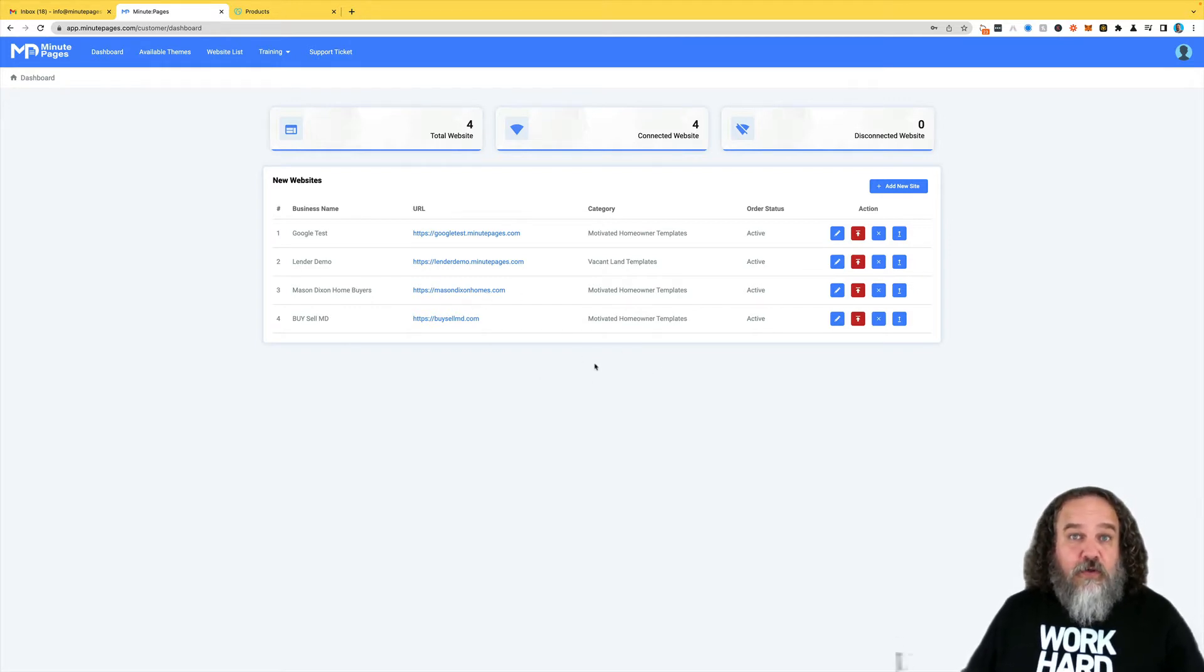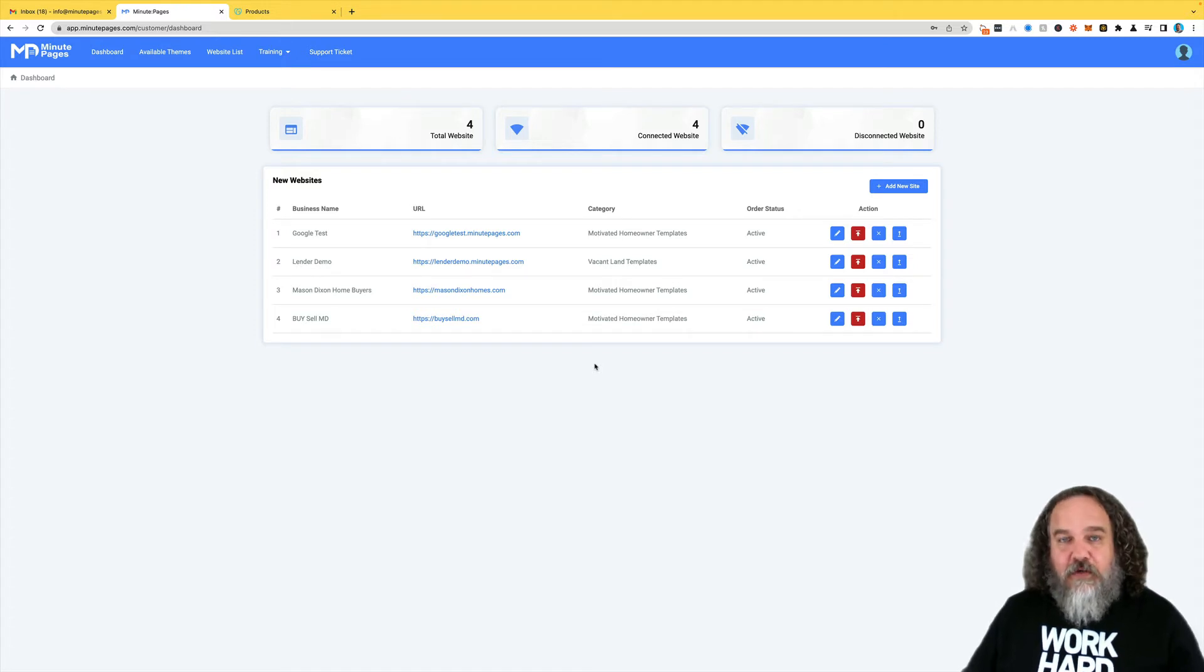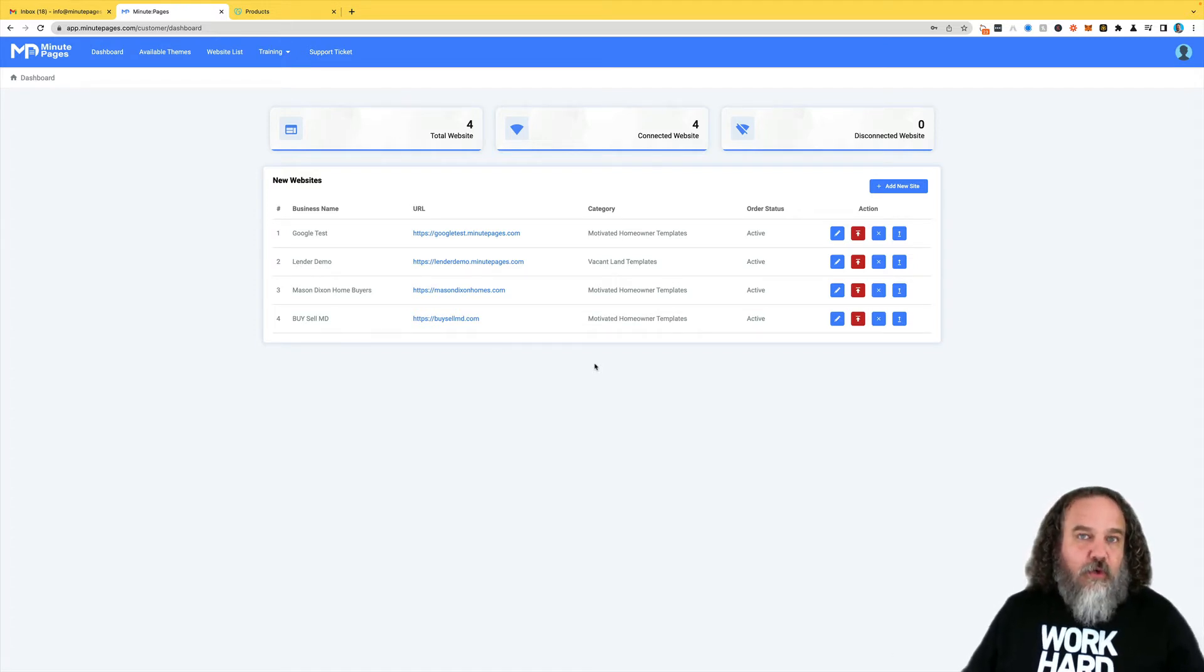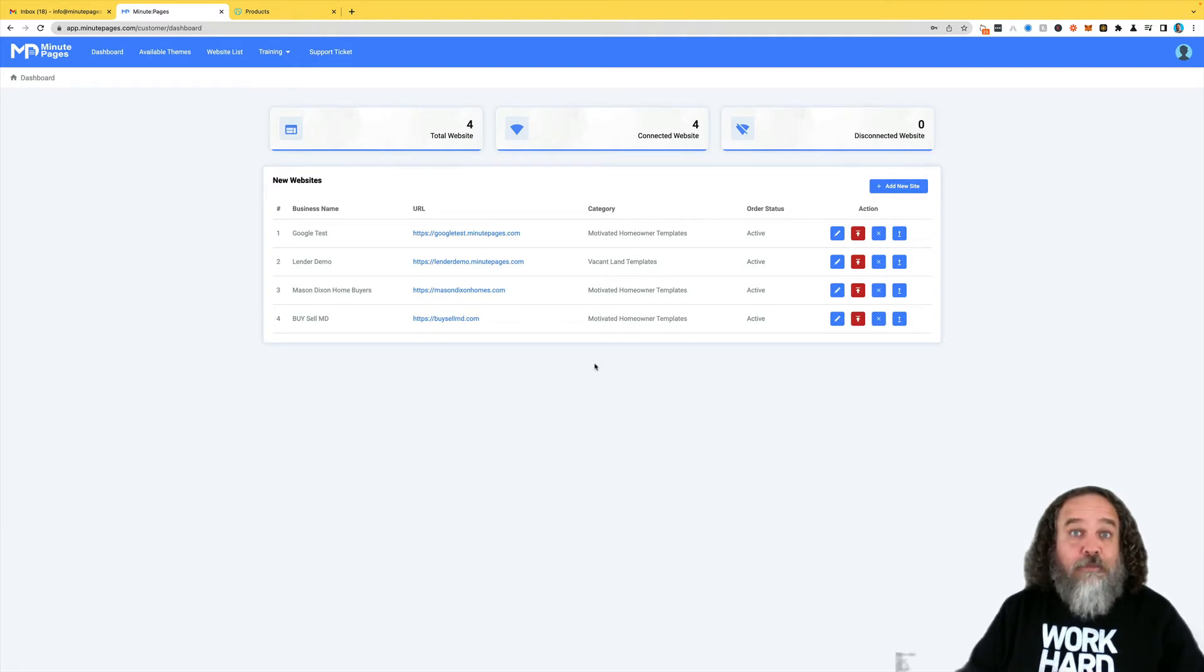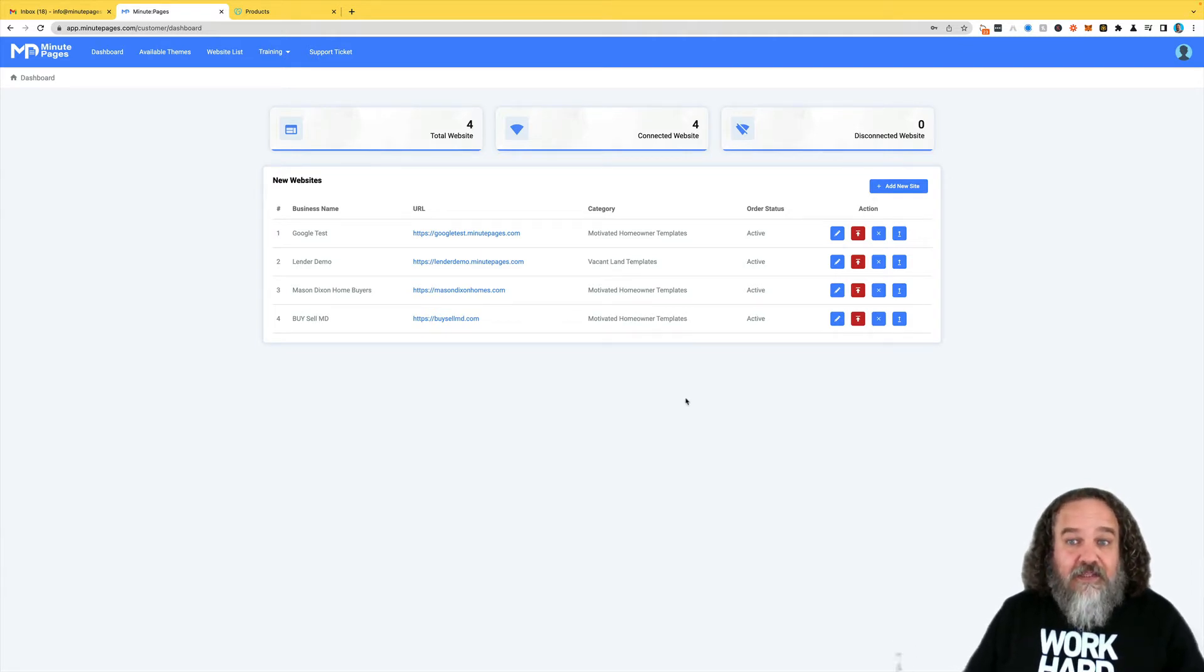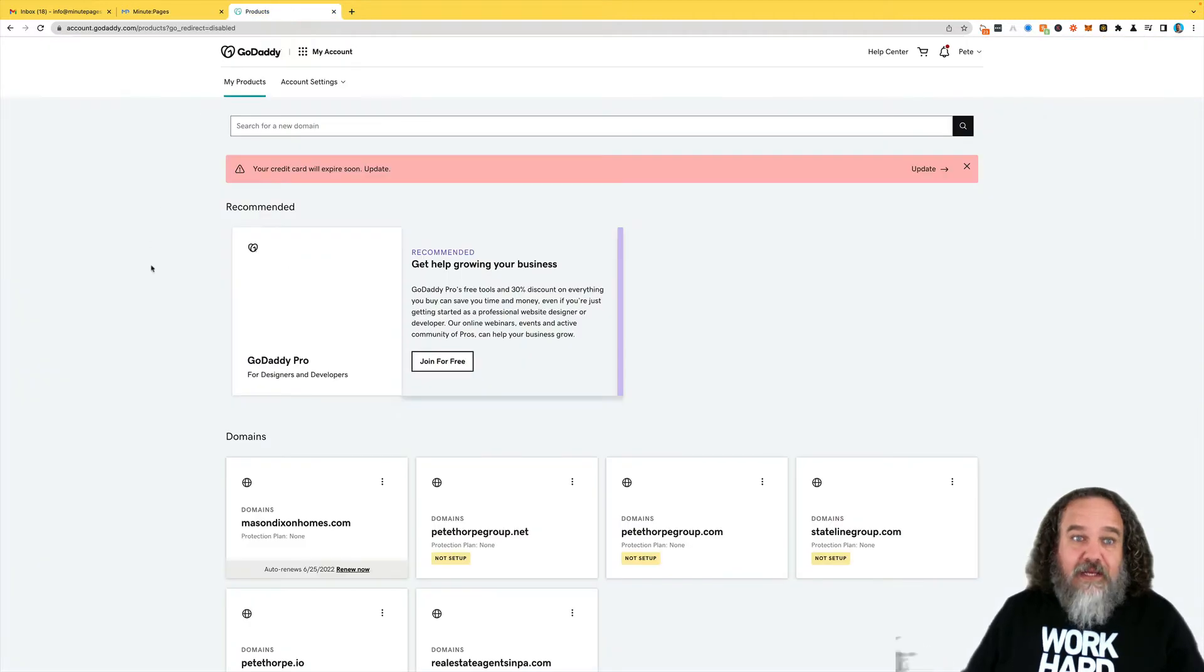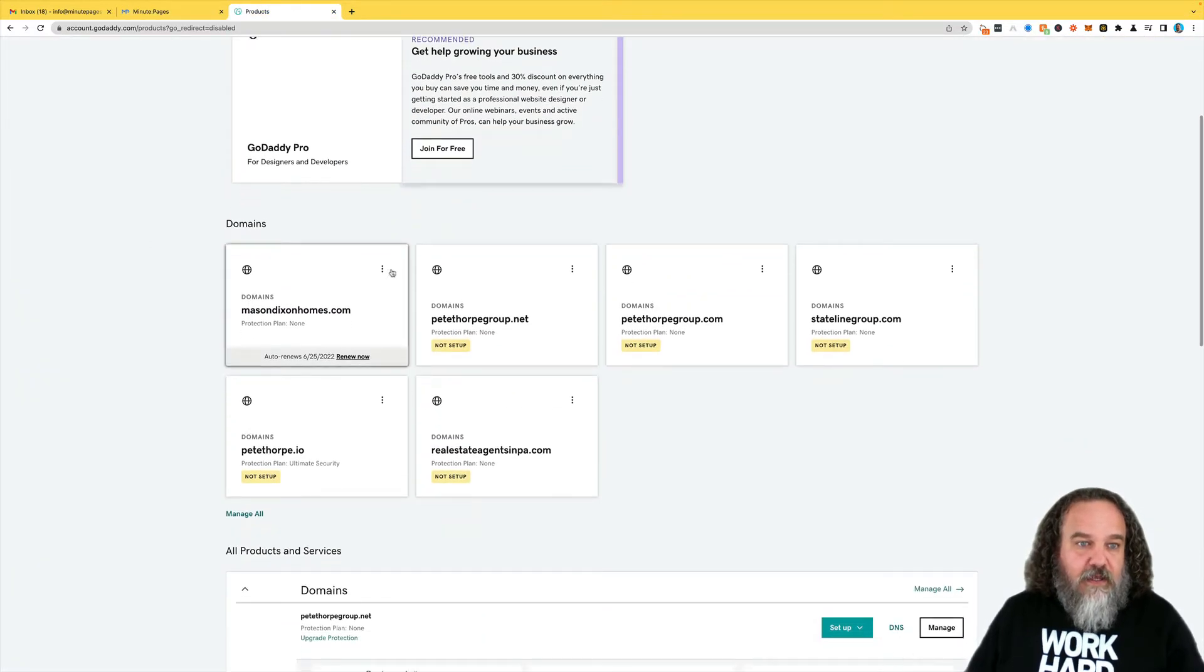In order to do that, you have to update your DNS records wherever you purchased your domain from. That's going to be something like GoDaddy, Namecheap, Google, wherever it is. In this case, I'm going to go into GoDaddy, because that's where Mason Dixon Homes is.